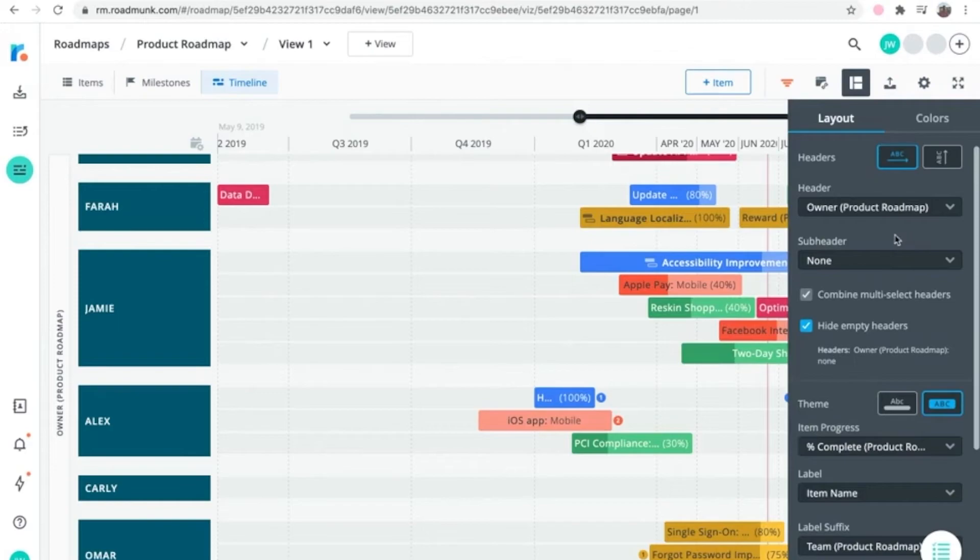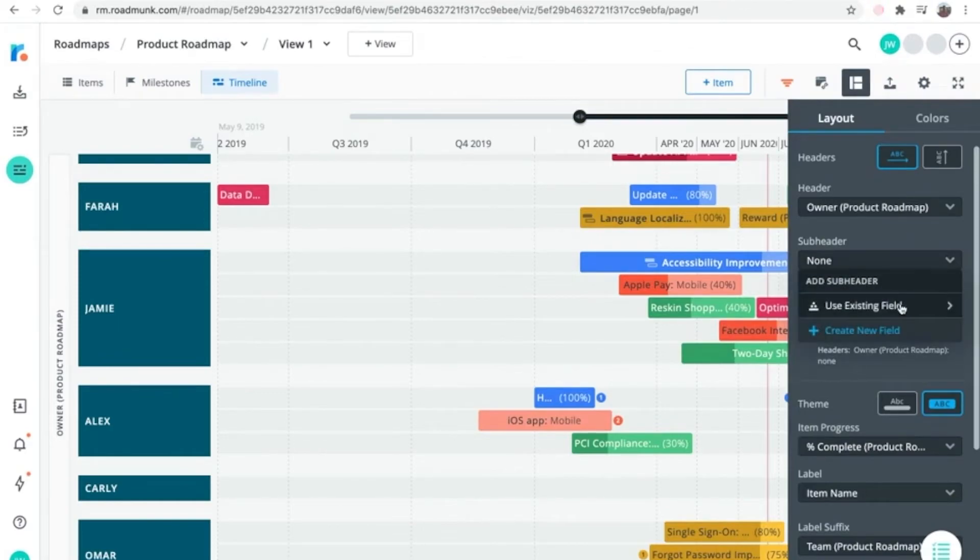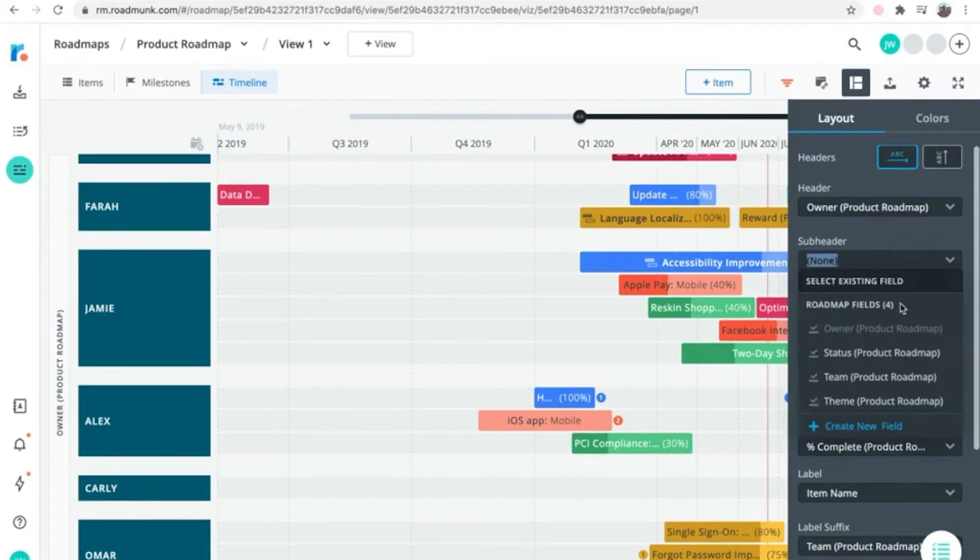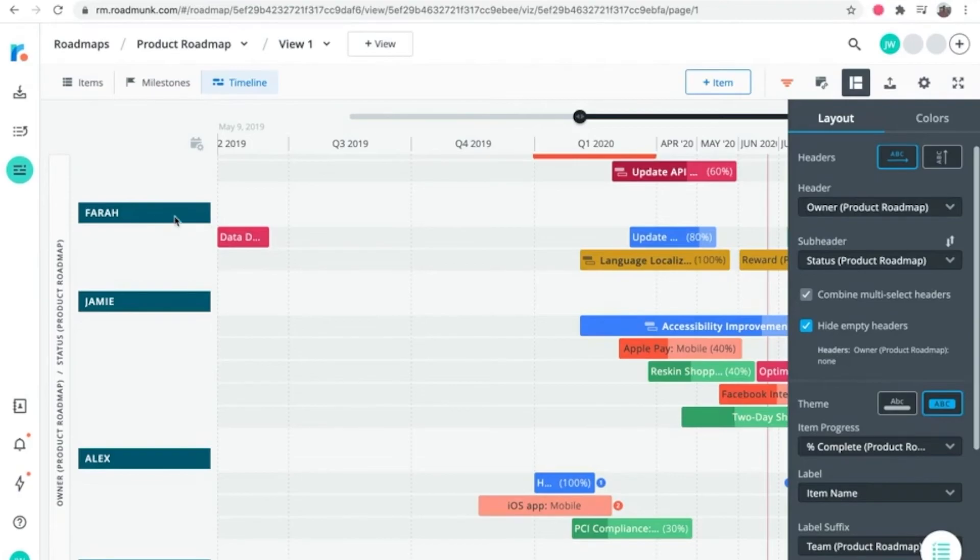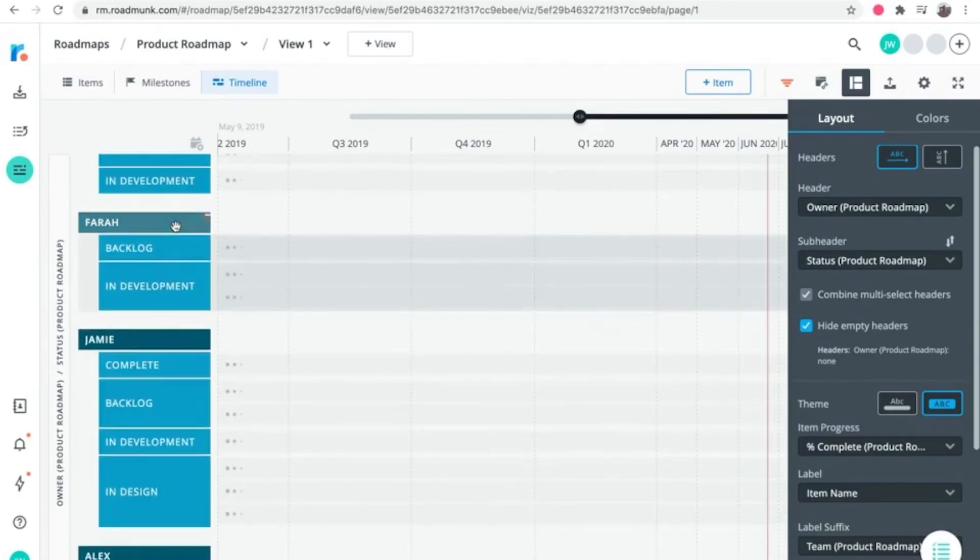To add a subheader, click into the subheader dropdown and select the field you want to use. We'll go with status for this one. Now you'll see headers along the left side of the timeline grouping items first by owner, and then second by status.